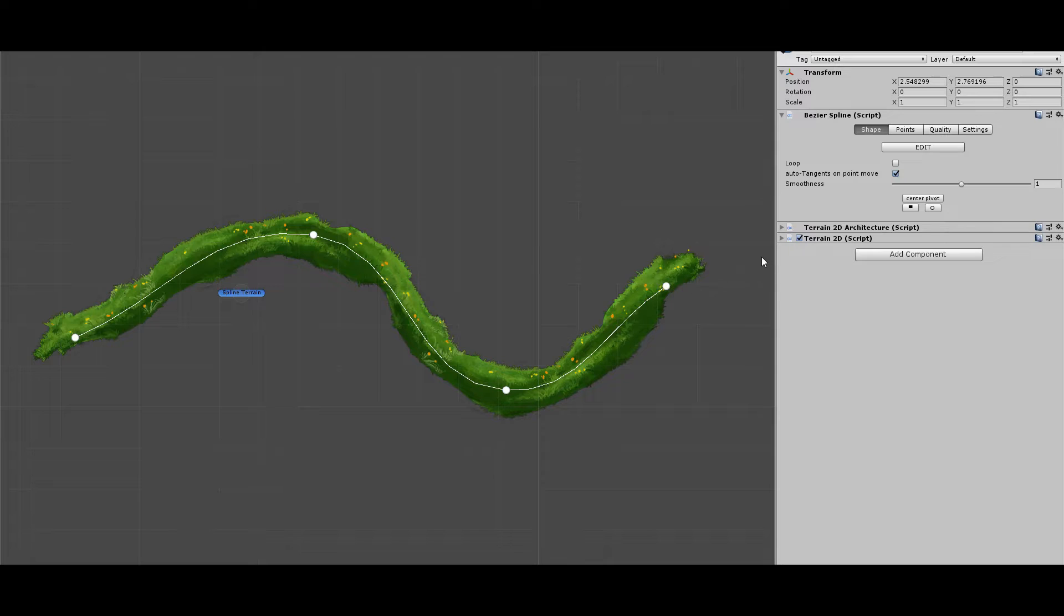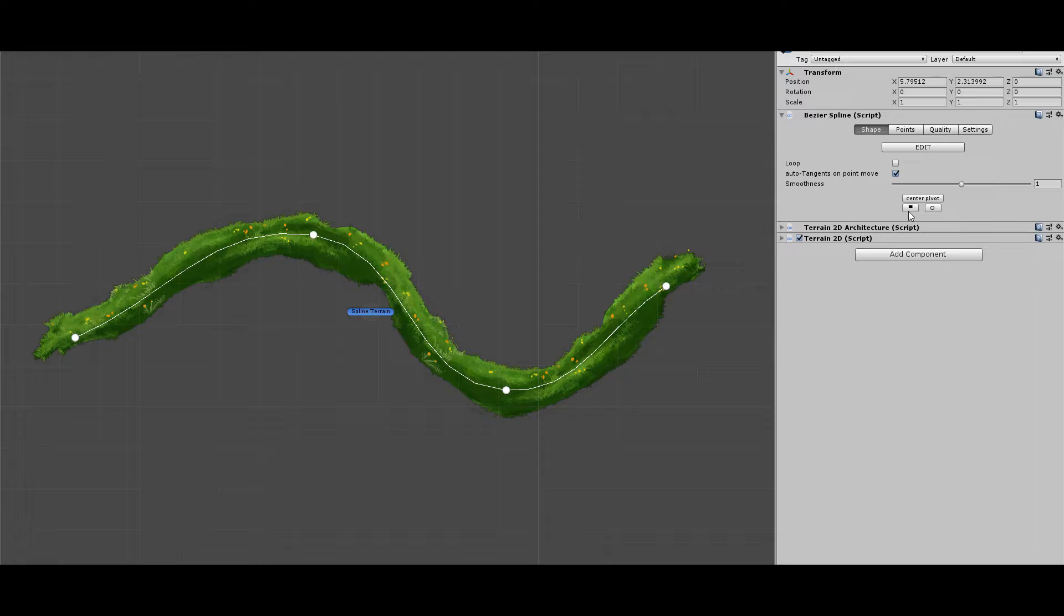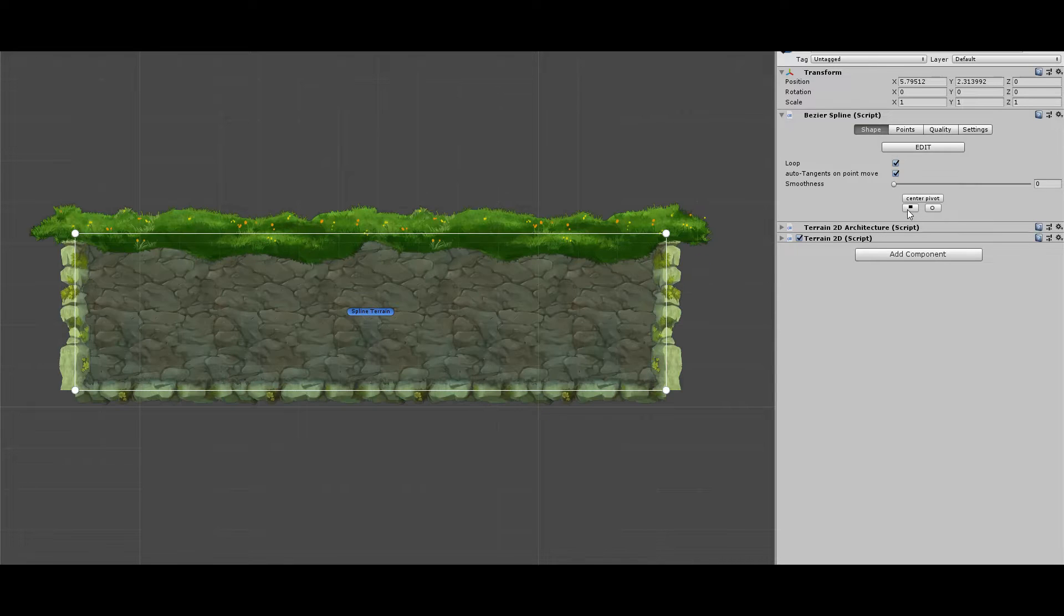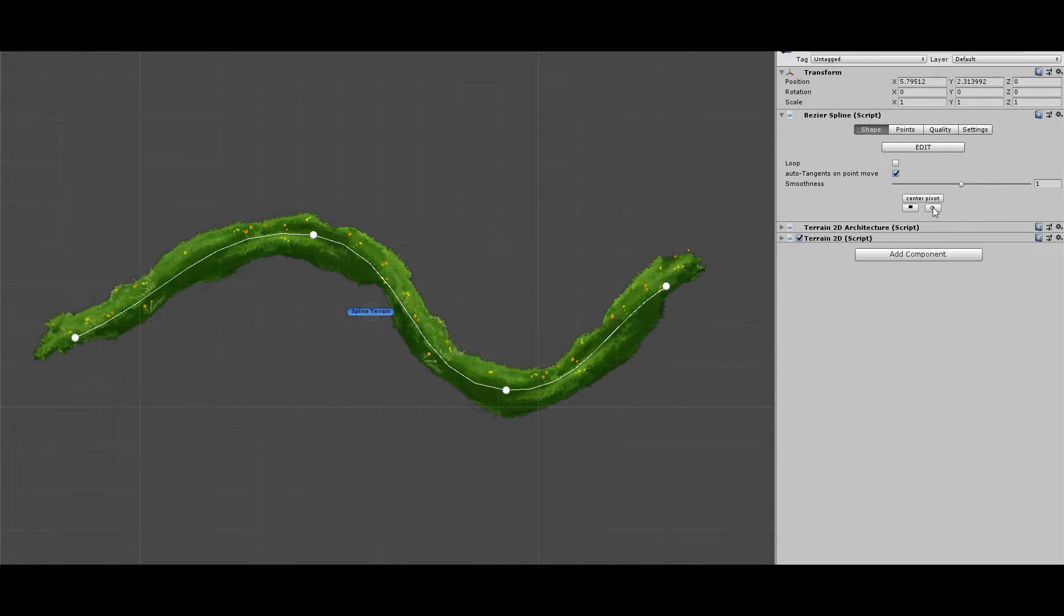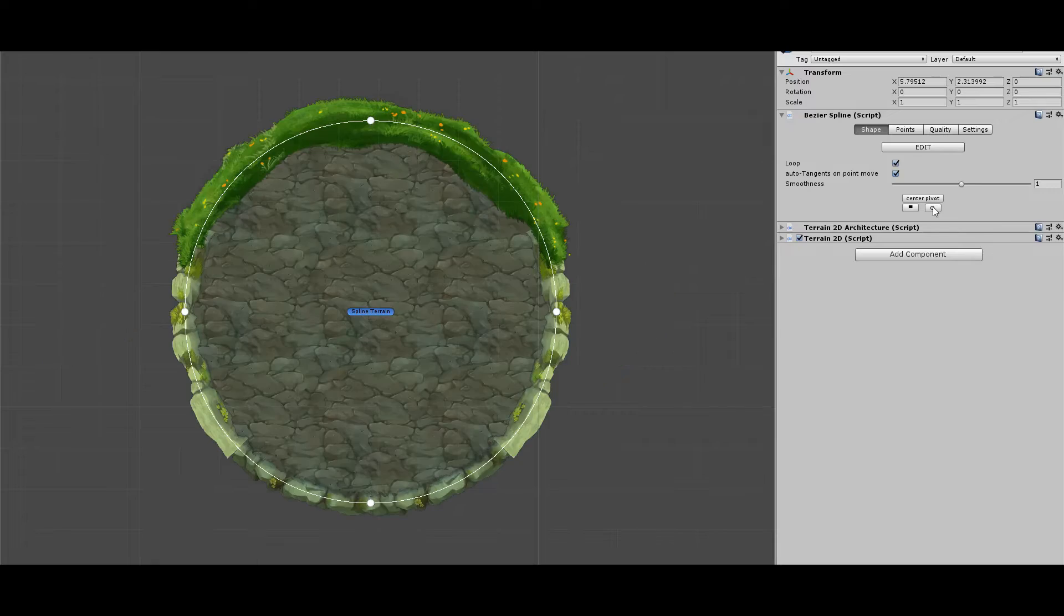Center Pivot moves the origin of the spline to the center of it. Square button transforms your shape into a rectangle, keeping the current size, and Circle makes the same for a circle shape.